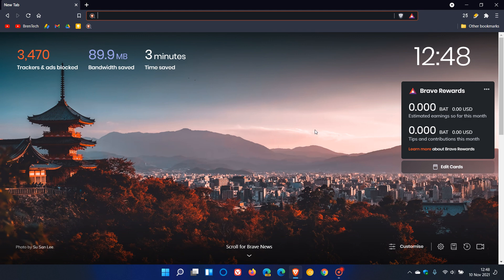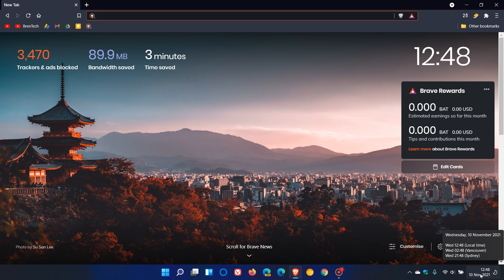Hi, Brent Tech here, where tech is made simple. Just a quick video to let you know that the Brave web browser has received a minor bug and security fix update, which started rolling out yesterday on the 9th of November 2021.